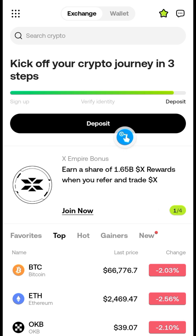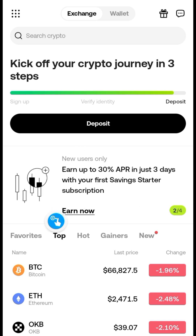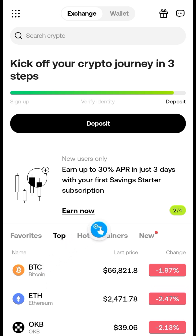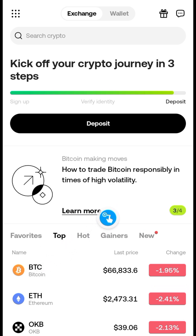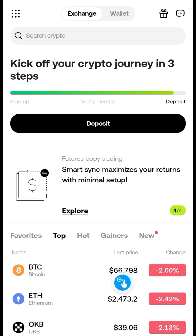The first thing you need to do is download the OKX app. If you're from a country where the OKX exchange is restricted, simply go to the Google Play Store to download the OKX mobile app. If you try searching on Google you won't be successful, so just go to the Google Play Store, download it, and sign up for an account.